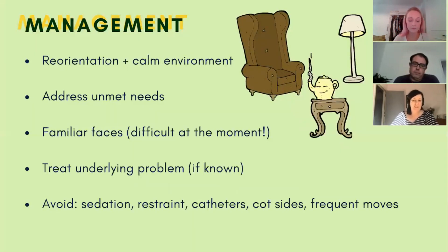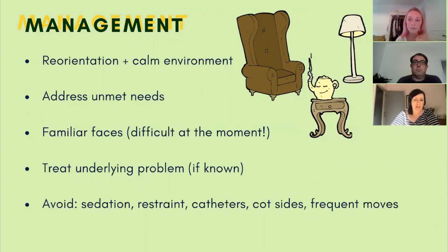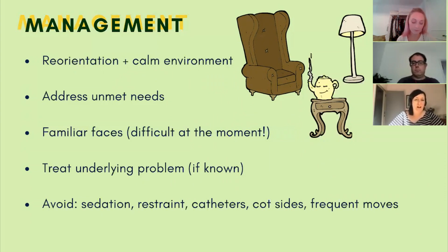Managing delirium is largely centred around removing potential triggers and exacerbating factors. Reorientation and a calm environment are really important. This involves verbal reminders of where they are and why — done calmly in a non-combative manner. Encourage a normal sleep routine, bearing in mind what's normal for that person. Appropriate lighting can signal clearly what is daytime and what is nighttime. Create routines: get them up and dressed in the morning if safe to do so, and eating meals at a table out of the chair to address normality as much as possible. Even if someone's confused, try asking them what they want and understand what's driving their behaviour.